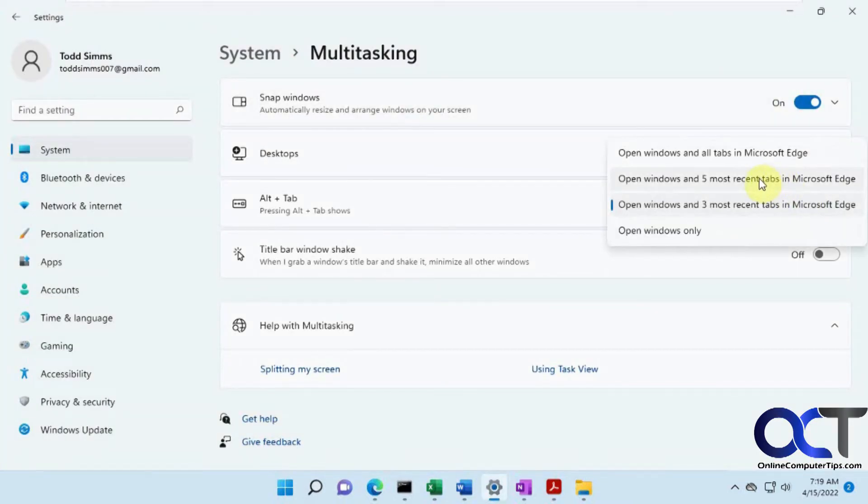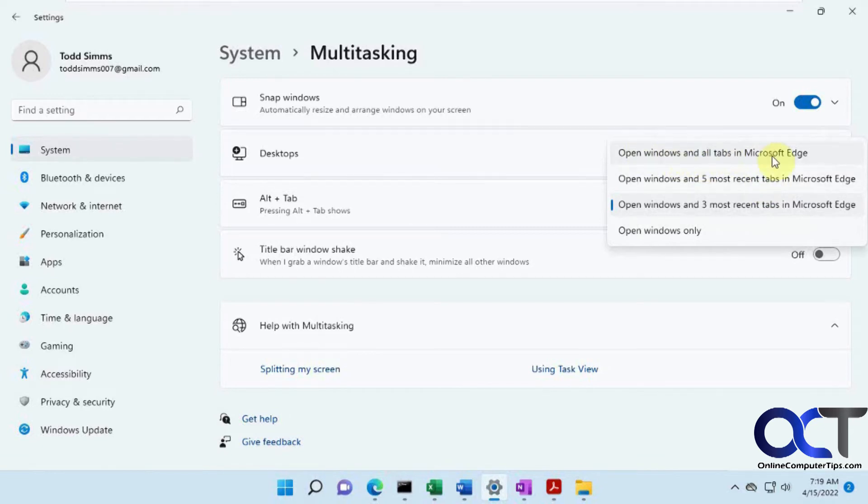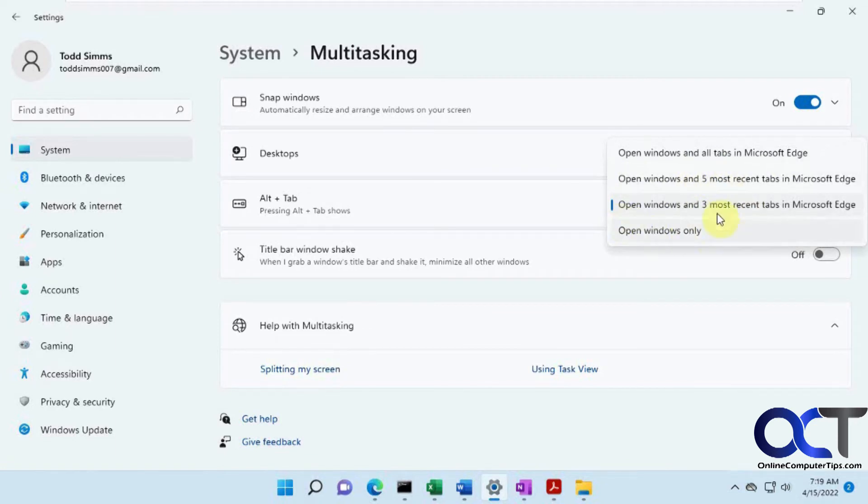So you pretty much have the settings for every open program and every tab in Edge, or all open programs and five tabs, three tabs, or just open programs only and no tabs. And if you're using Google Chrome, then it's not going to have the feature.